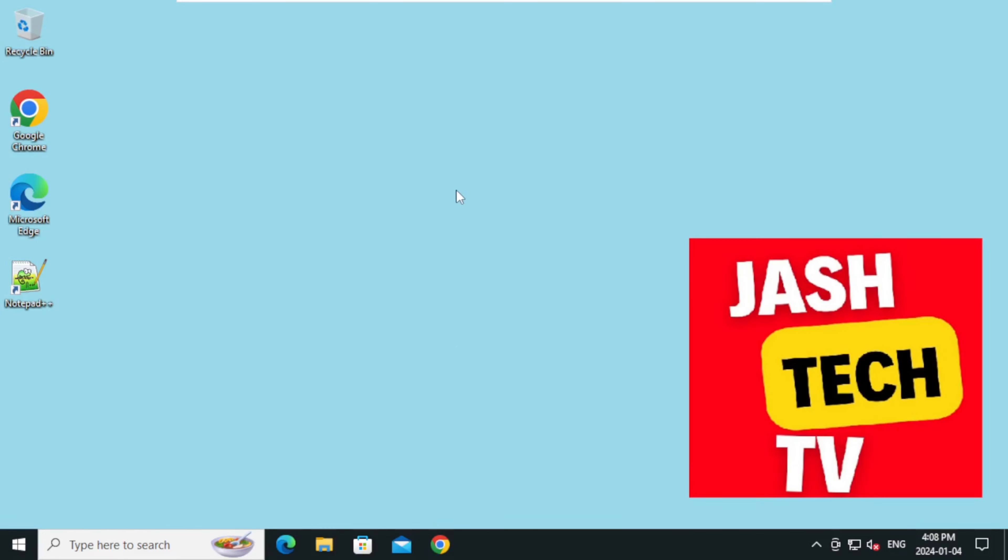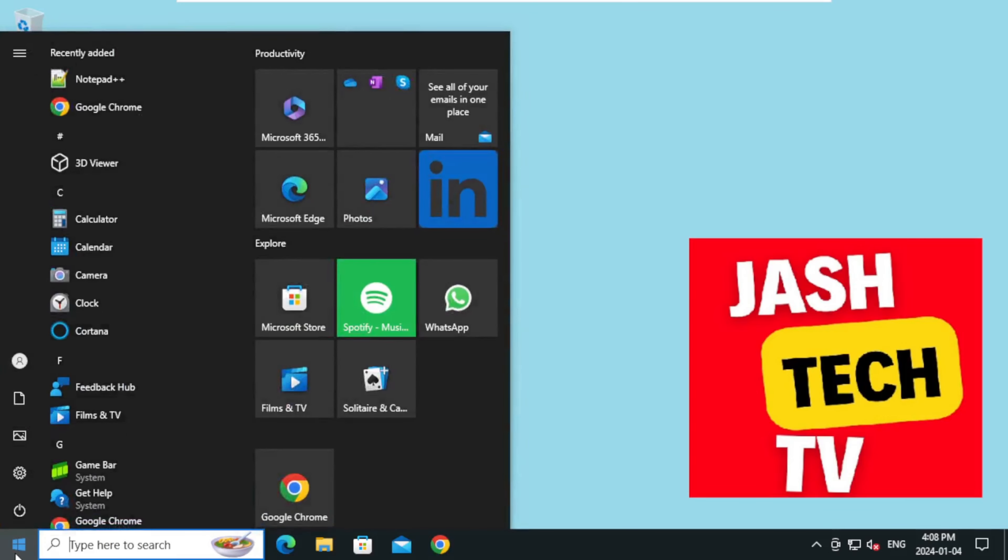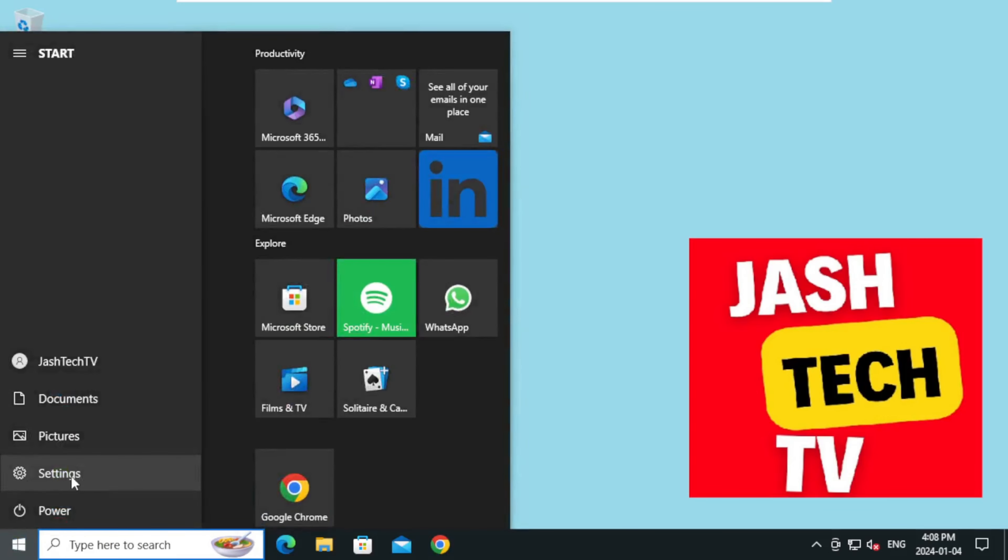Hello everyone, welcome to Jash Tech TV. Today we will learn how to change your password on Windows 10. Let's get started. To change your password, click on Start menu and click on Settings.